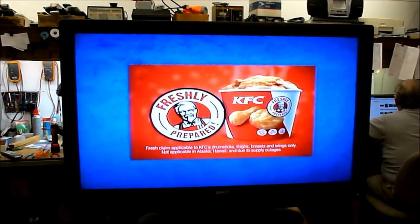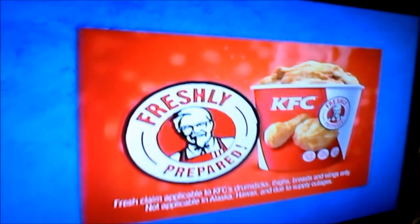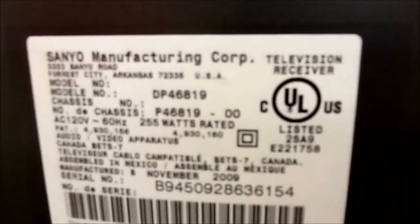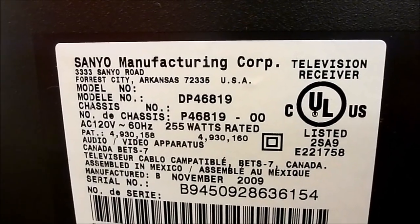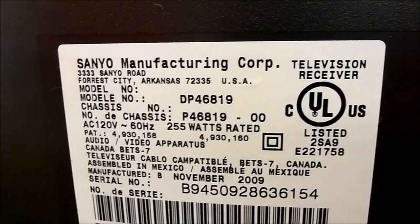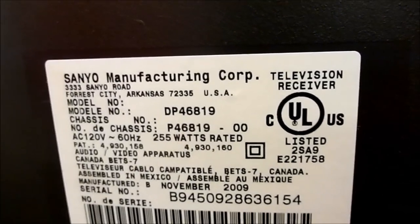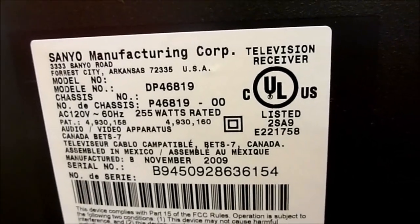So I got the TV all back together. It seems to be working just fine now. No distortion on that side of the picture. And just wanted to show you the model on this one. It happens to be a DP46819. Other than that, these Sanyo TVs, they appear to be quite reliable sets. We hardly have any other problems.